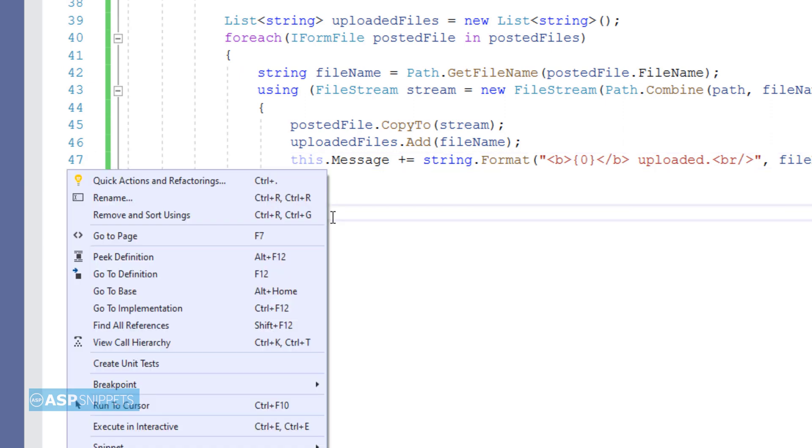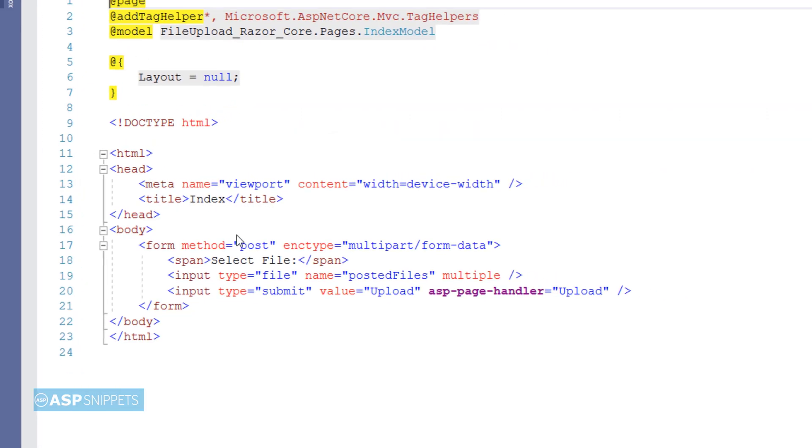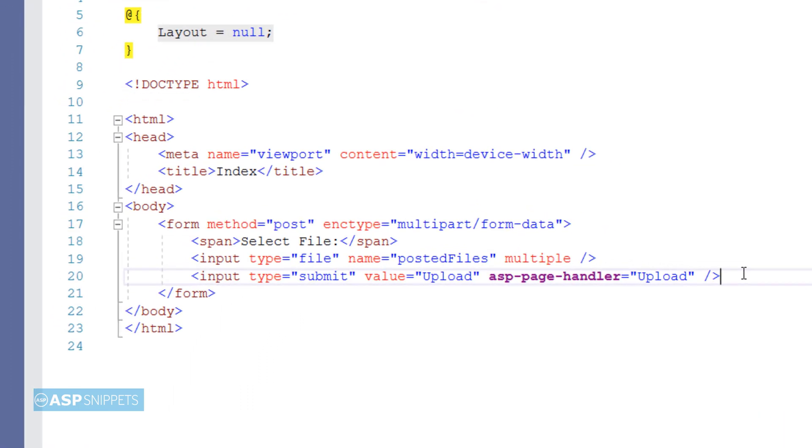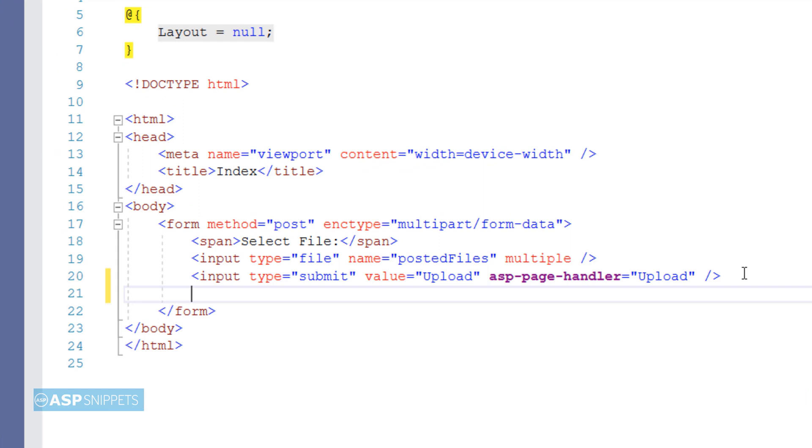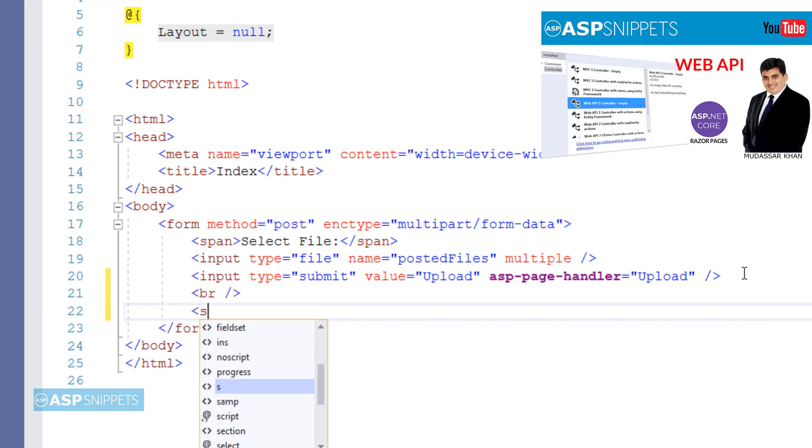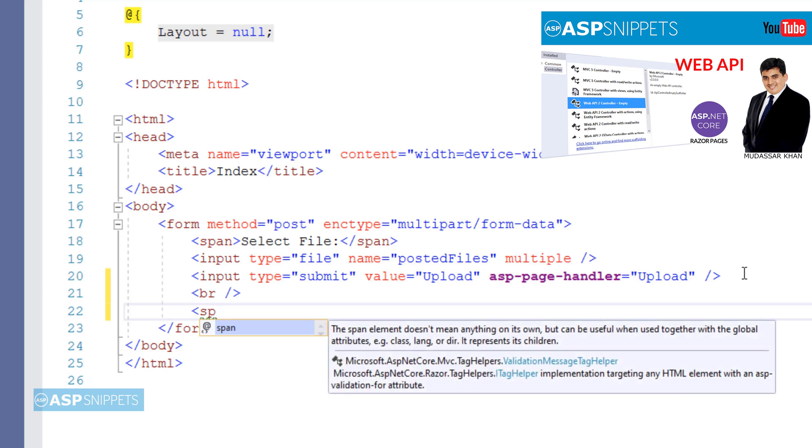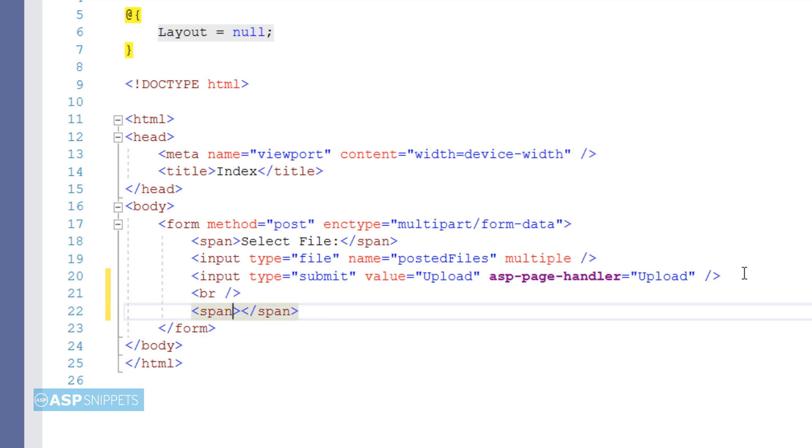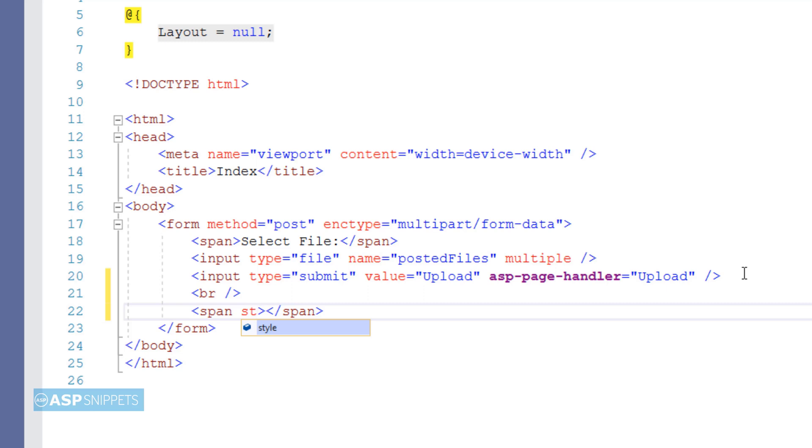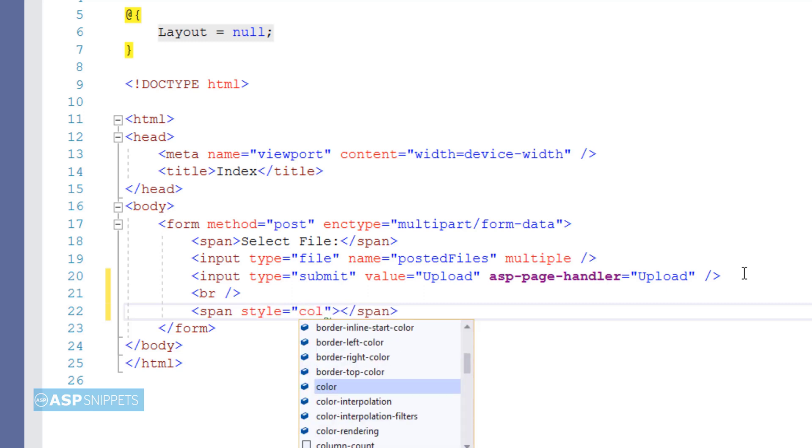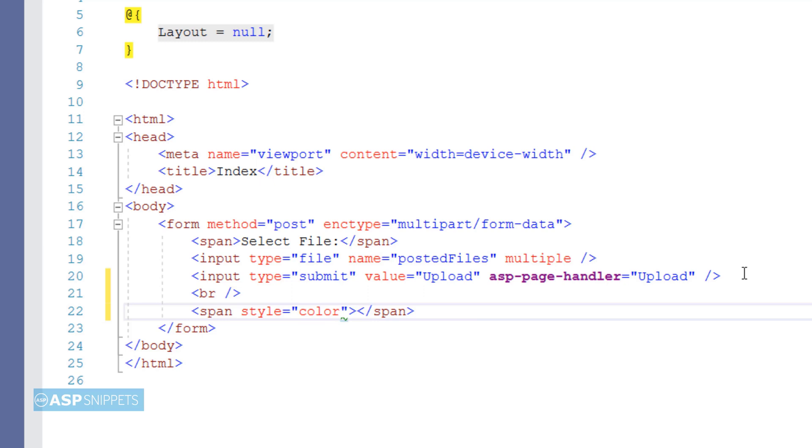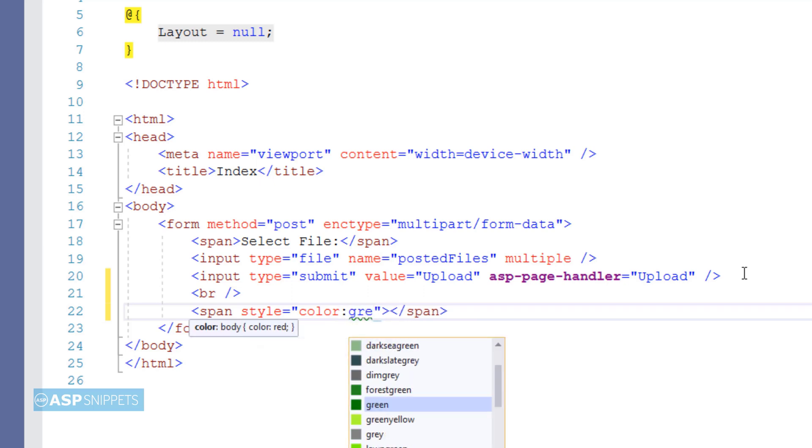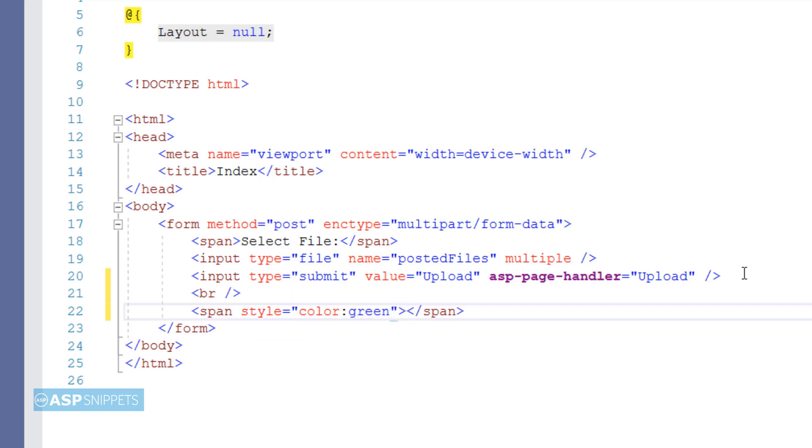Now let's move to the Razor Page where we will write the code for displaying the message to the user. I am making use of an HTML span to which I have set the color as green.